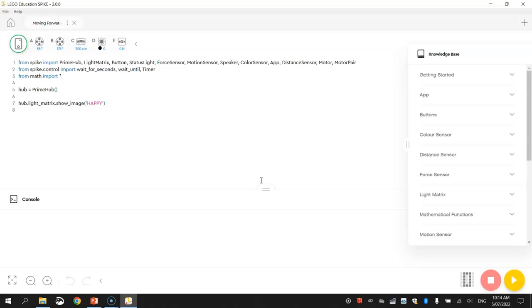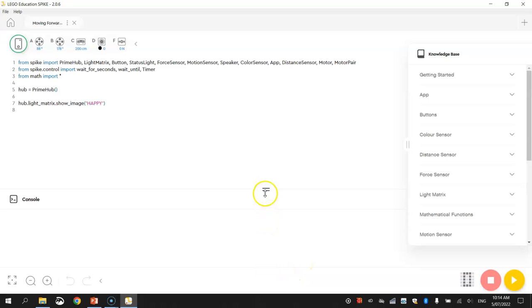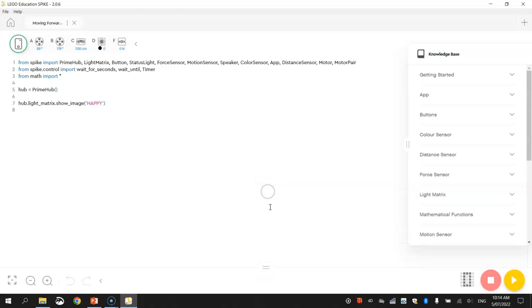Now once you are into the Python editor, we're going to clean up the page a little bit by removing the console at the bottom, just by hitting those two horizontal lines. All the console is used for is basically to show errors in your code. So you can always hit those two horizontal lines to bring it back and hide it again. But for now, let's just keep it hidden.